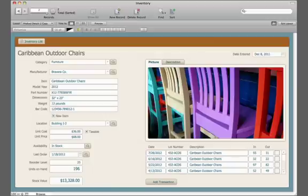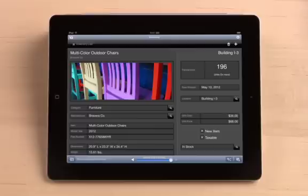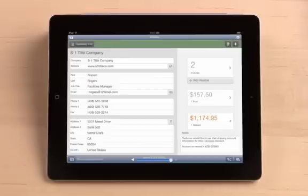FileMaker Pro gives you incredible flexibility to create custom solutions and even build apps for your iPad and iPhone that adapt to your many unique needs.